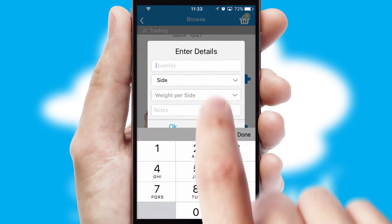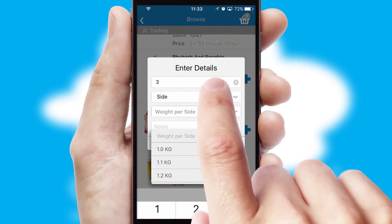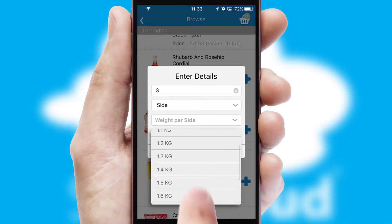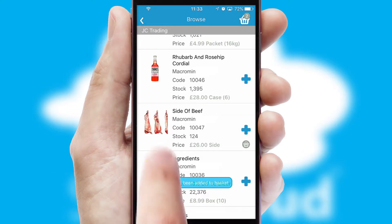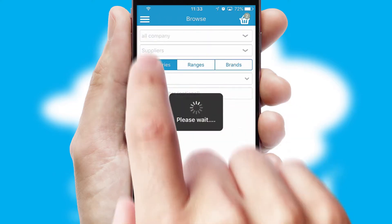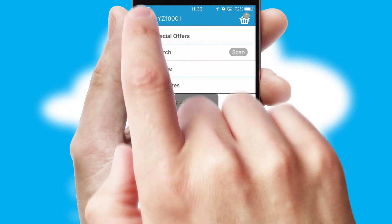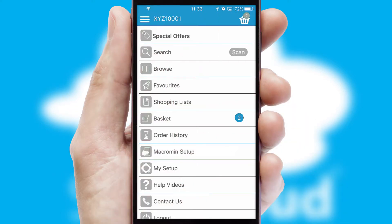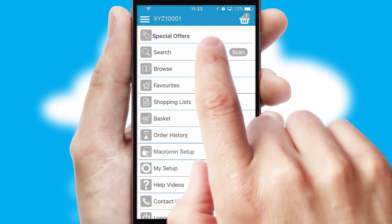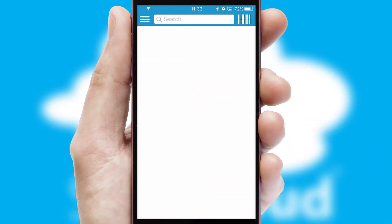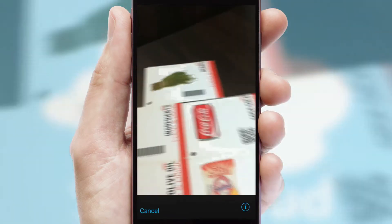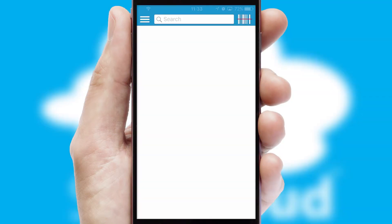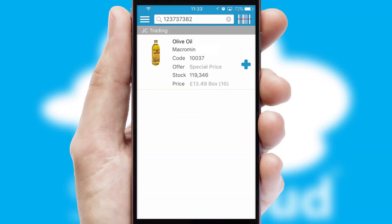SwiftCloud can also deal with multiple product options, including complex configuration rules. You can keep track of how many items you have in the basket with the icon at the top right of the page. Products can also be easily located and ordered by scanning any type of barcode or QR code.